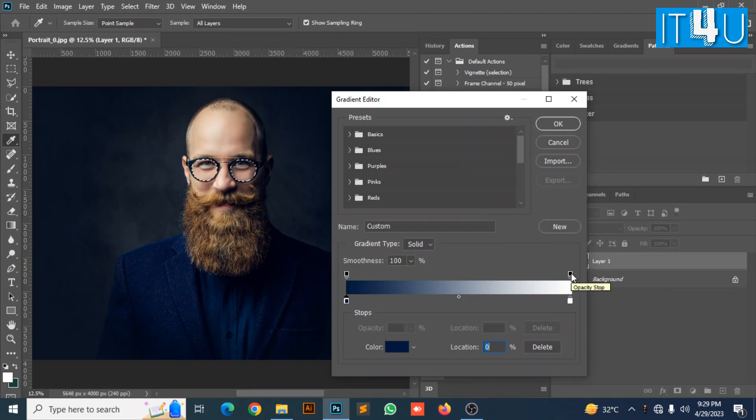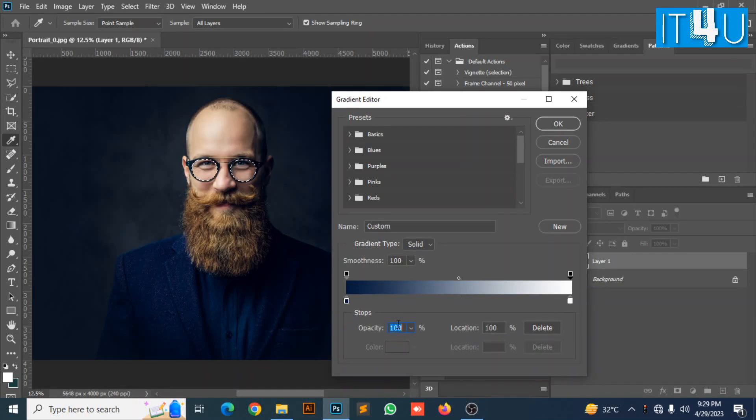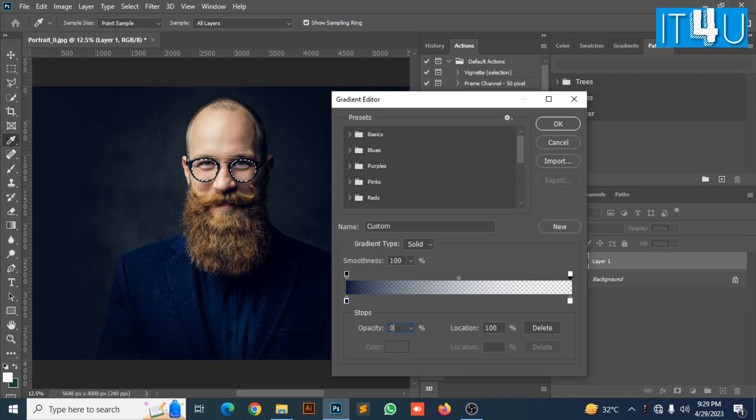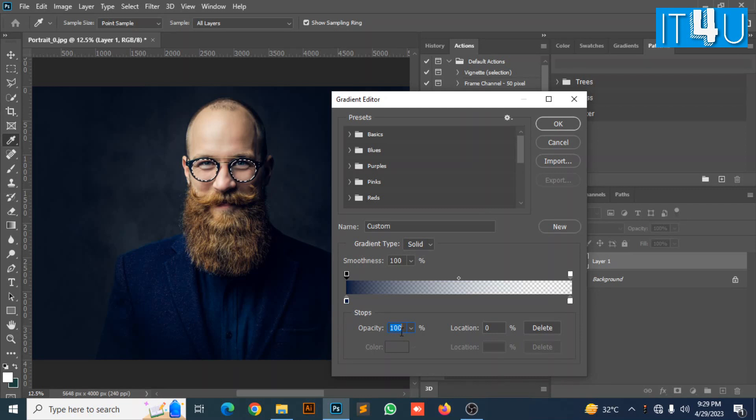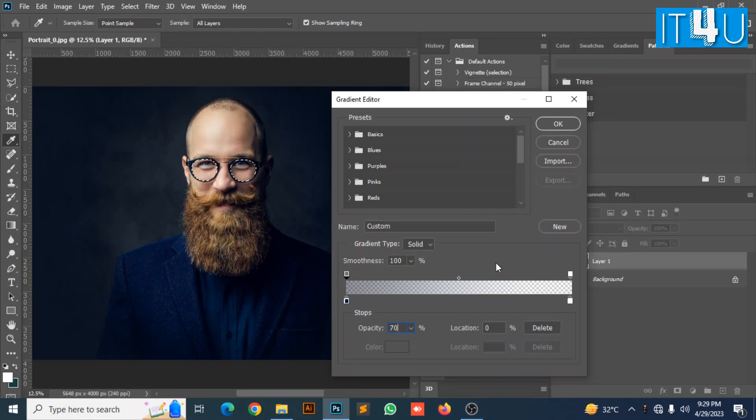Now I move towards the other parameter of gradient and set its opacity to 0%. Now moving towards the previous one and set its opacity to 70%. You can also adjust it according to your requirement. Now click OK.